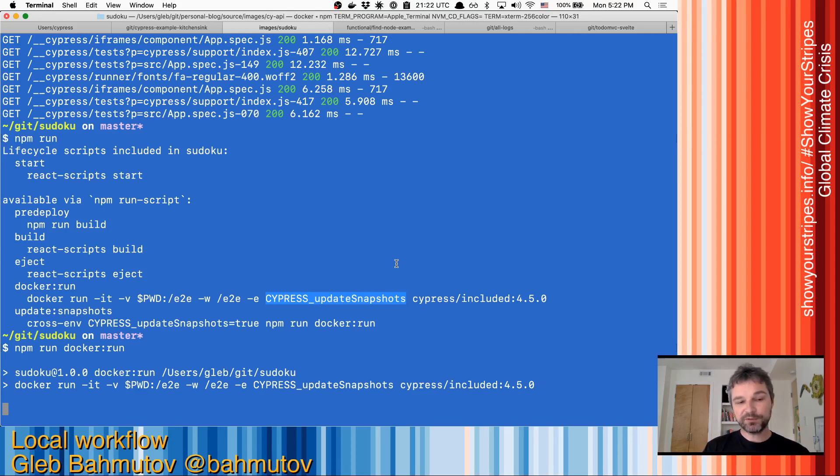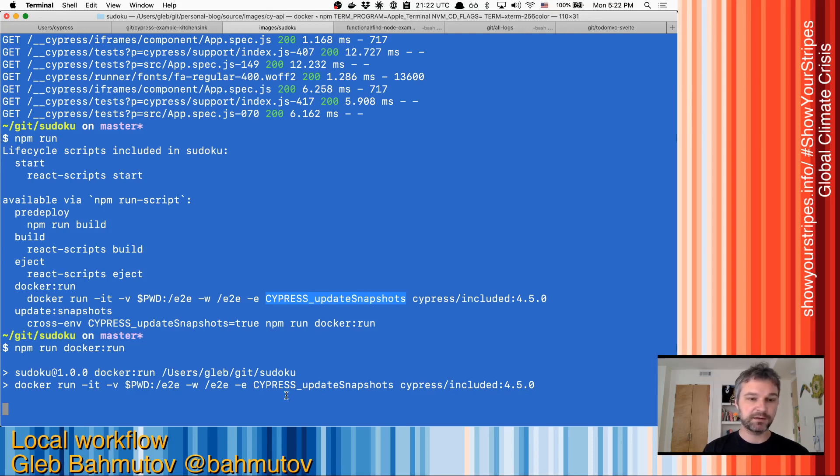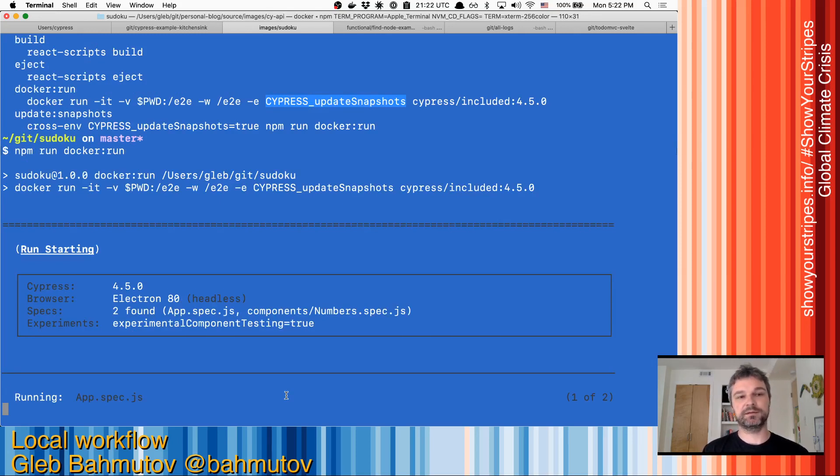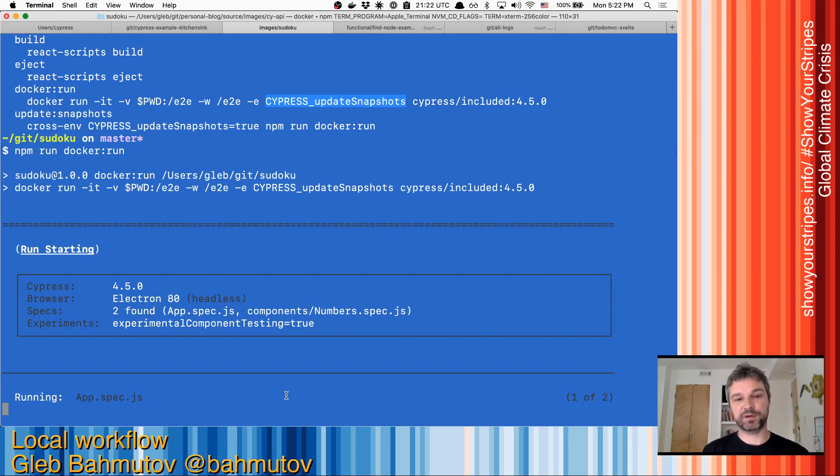The only thing here is that as you can see, this requires you to run the command before you push code changes. So you have to remember that you must run npm run Docker run before you push your commits.